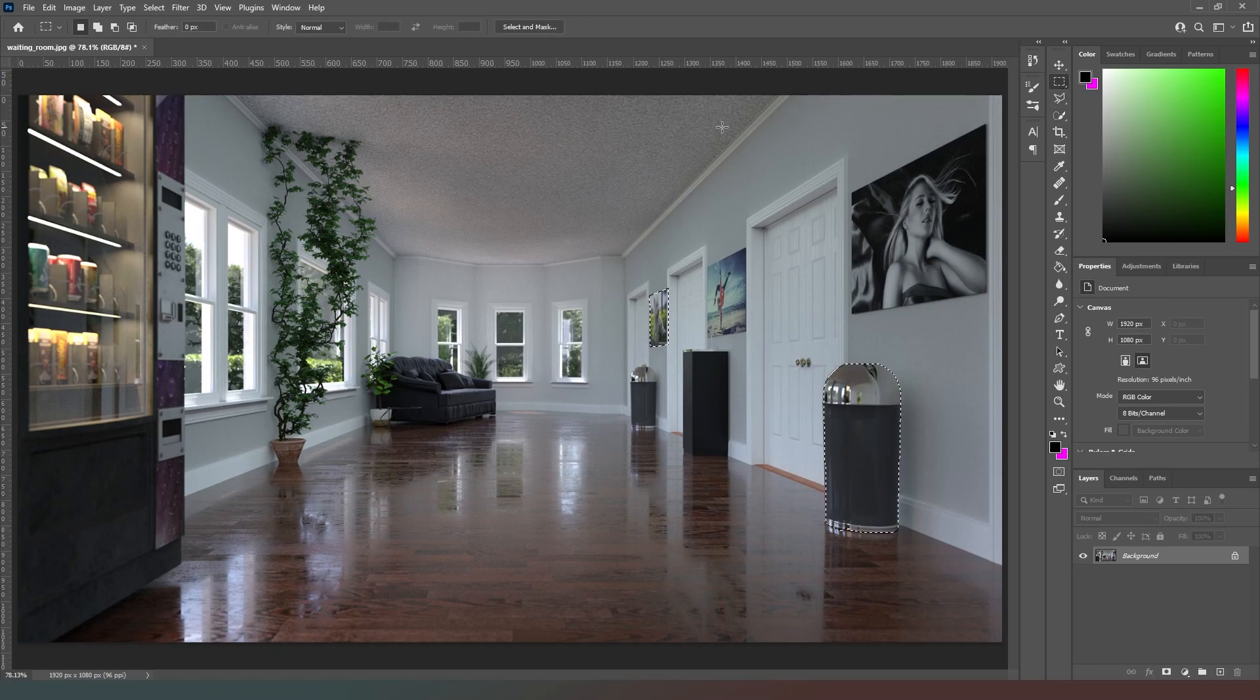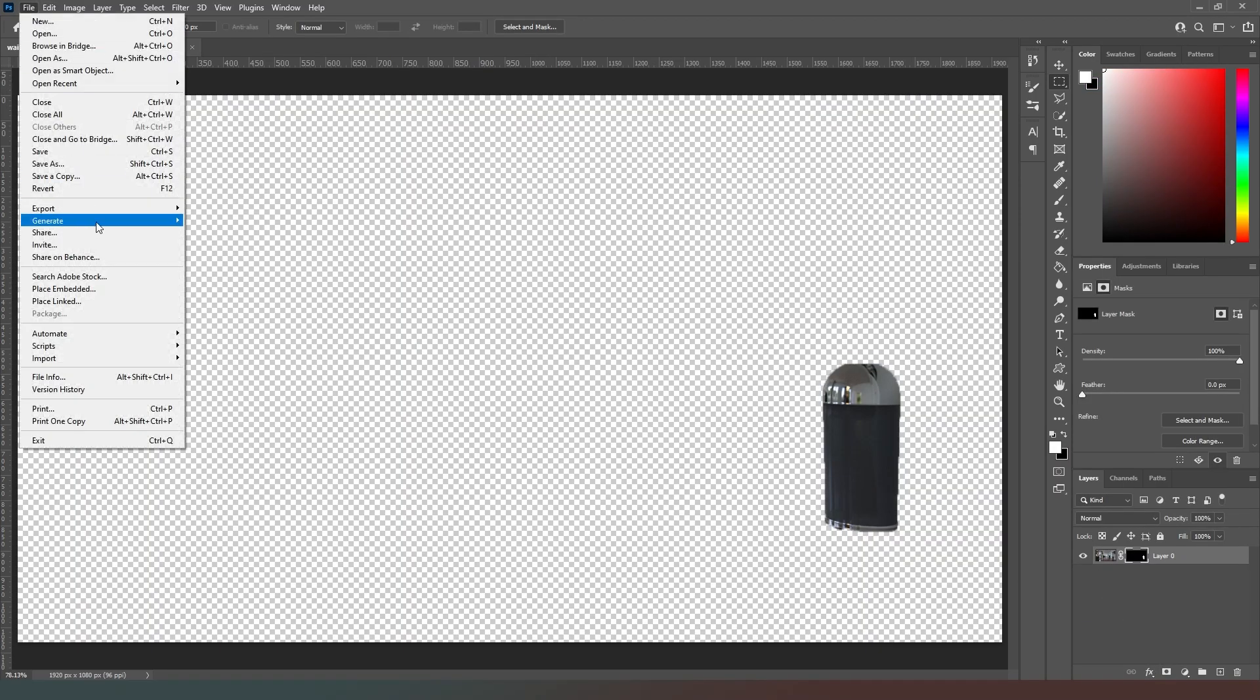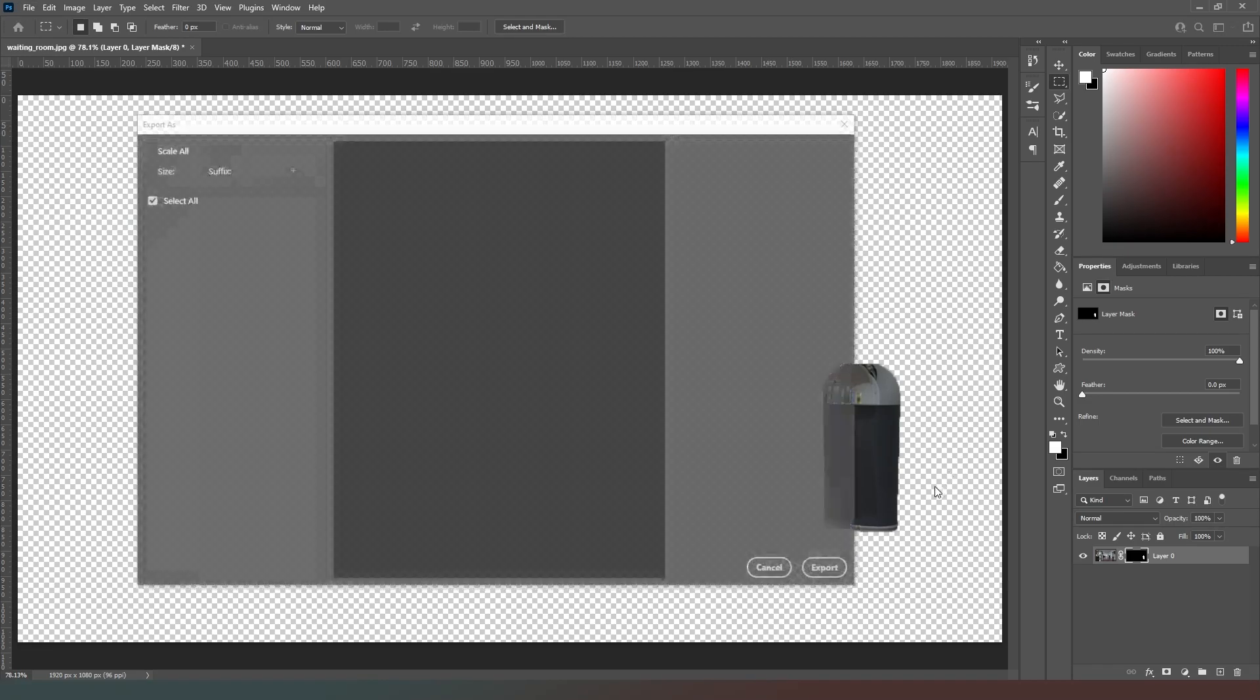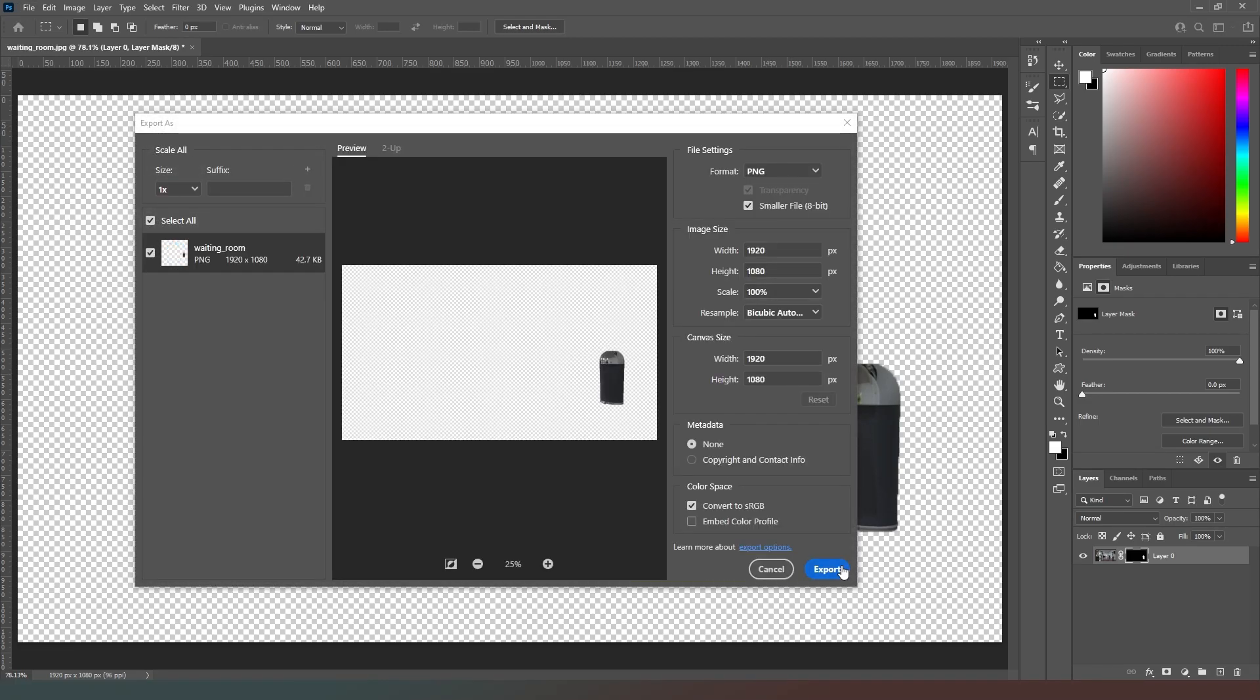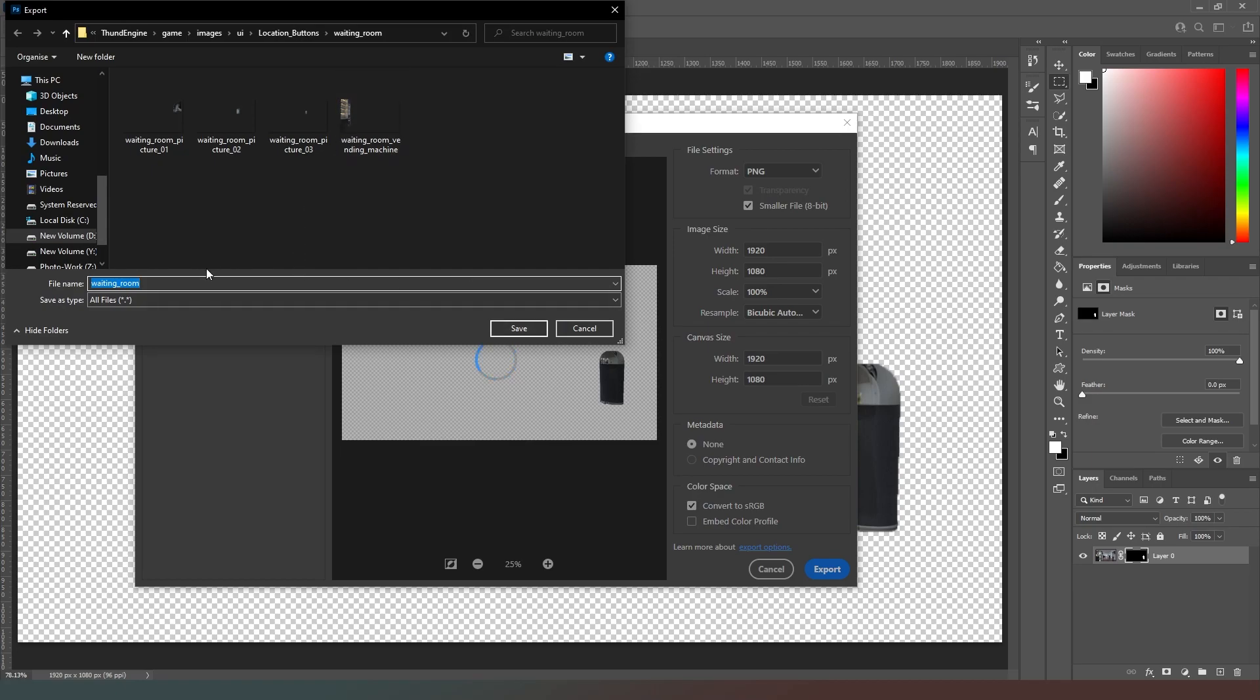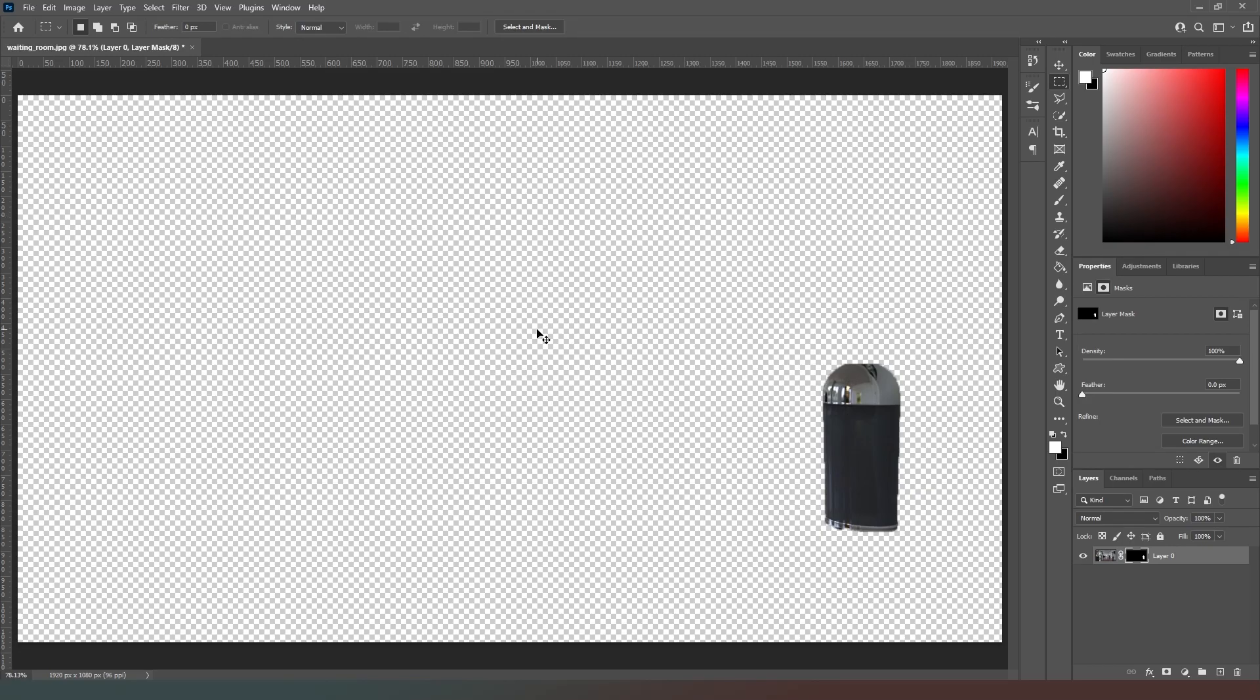So we can go ctrl Z and then if we come back to our marquee selection tool and hit alt then we can just remove that from our selection. And there we go. Now we can go to file, export, export as, and this can be like trash can 01 or something. Hit export, hit waiting room underscore trash can underscore 01, hit save.